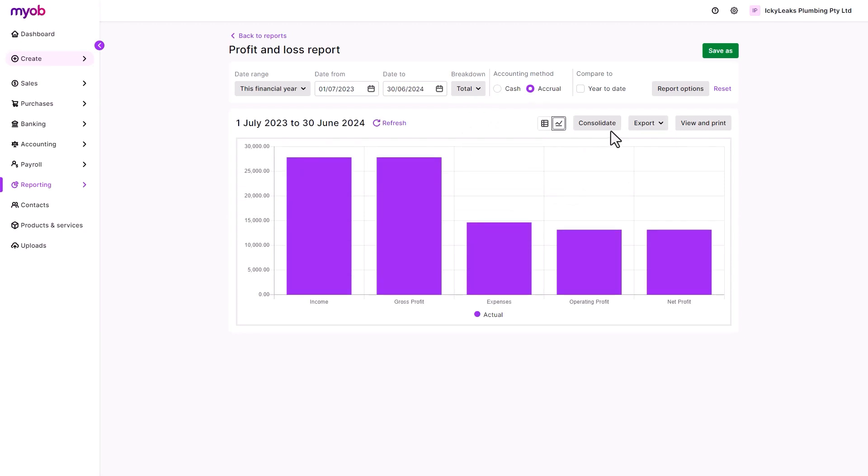There's the option to export the report to PDF or Excel if you want to do further analysis, or quickly view and print the report if a hard copy is preferred.